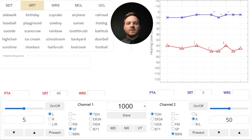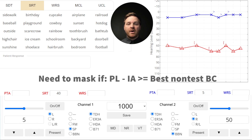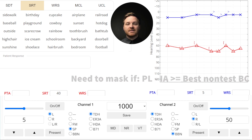You can use the same principles to determine when to mask for WRS testing. Compare your presentation level to the best bone conduction threshold in the non-test ear. If your speech crossover — which is your presentation level after being reduced by interaural attenuation — is audible by bone conduction, then you will need to mask.